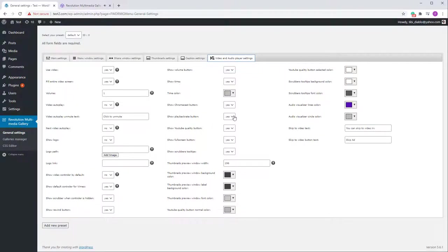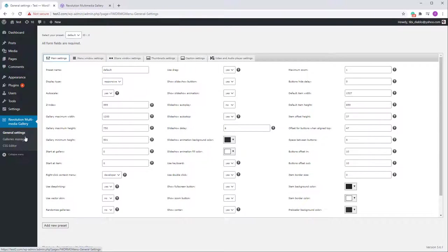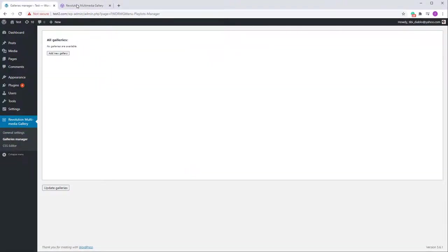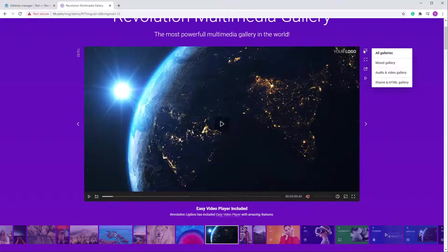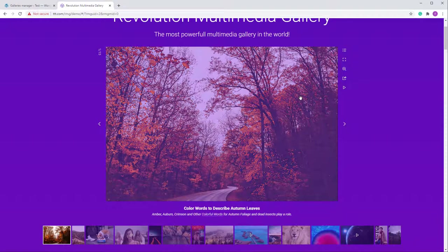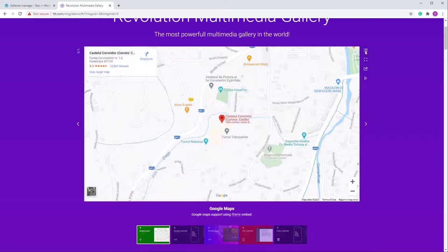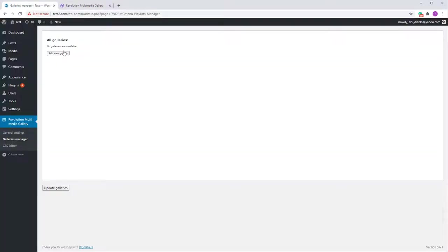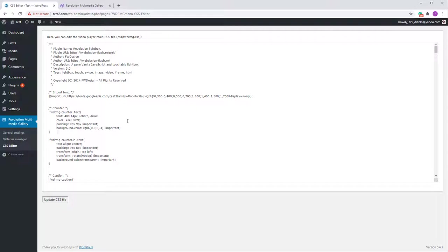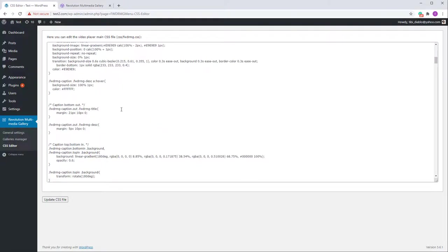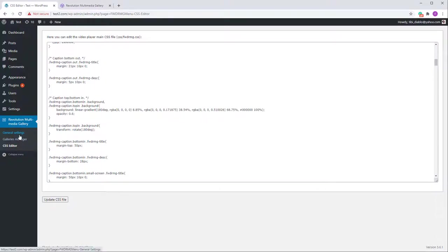I'll return to those settings later in this video. Remember that General Settings is used to set up and change certain aspects of the gallery. The Galleries Manager allows you to add as many galleries as you want — for example, a mixed gallery, an audio/video gallery, an iframe and HTML gallery. There's also the CSS Editor, which contains the CSS classes used by the plugin.